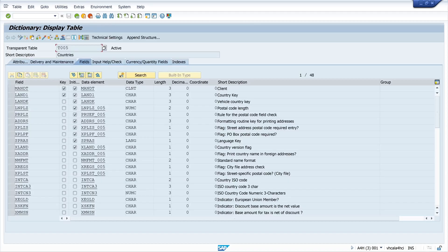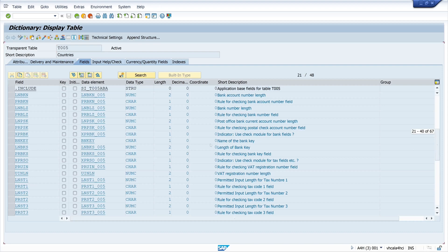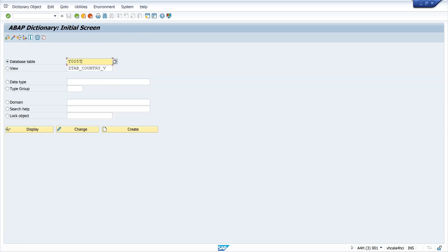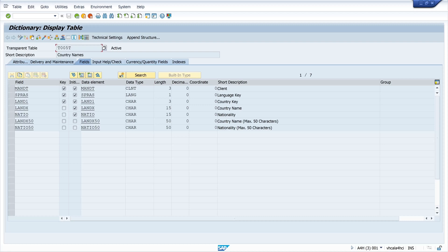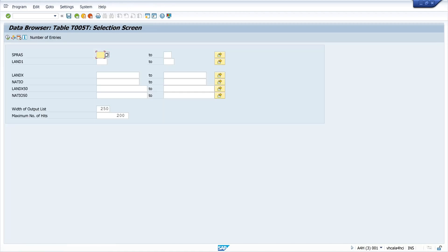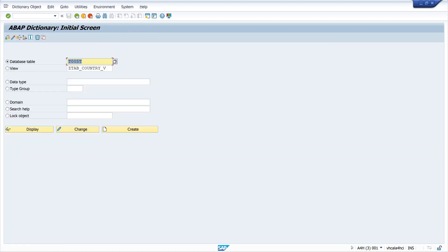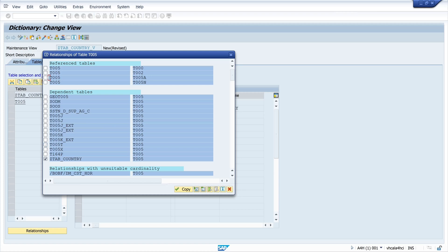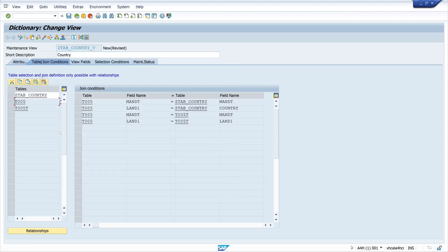We see some columns and attributes in T005 but no text or name of the country. That's because the name is stored in the table T005T — T for text. If we browse this data we see that the name of the country is in the column LANDX. So we have to do another join: we go back to our view, click on the entry T005, then click Relationships again, search for table T005T, and click Copy. Now we have another join.